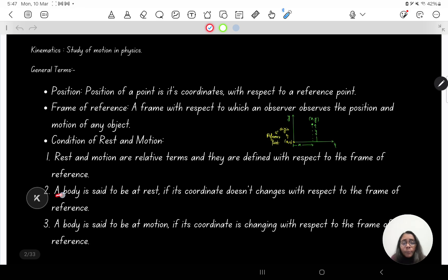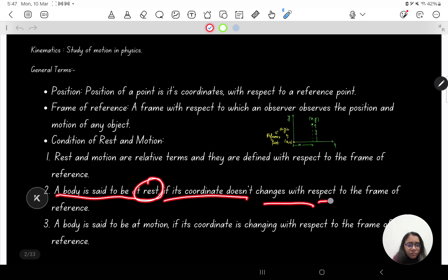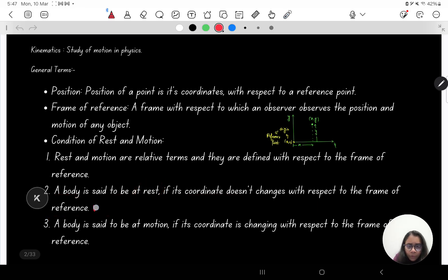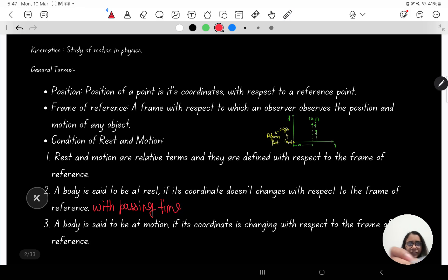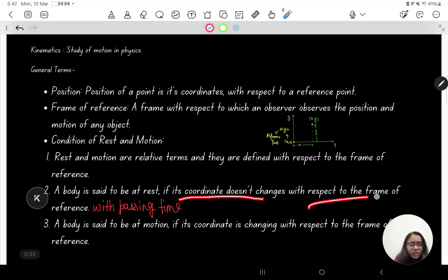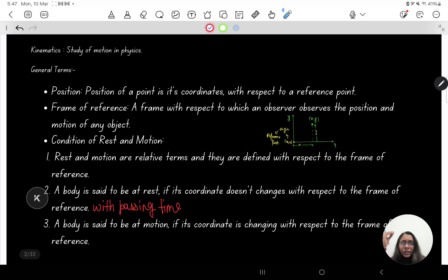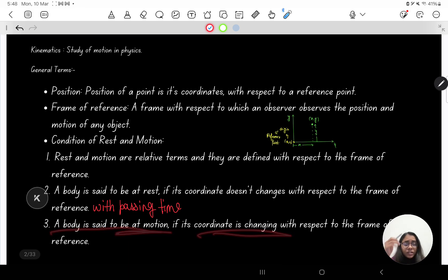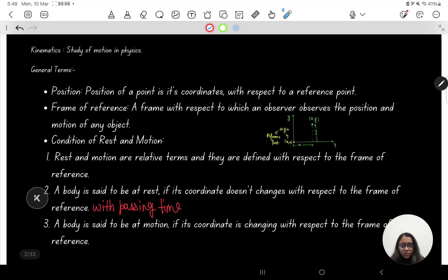A body is said to be at rest if its coordinate does not change with respect to the frame of reference with passing time. A body is said to be in motion if its coordinate is changing with respect to the frame of reference with passing time. So as time passes, the coordinates of the body change — when that happens the body is said to be in motion.